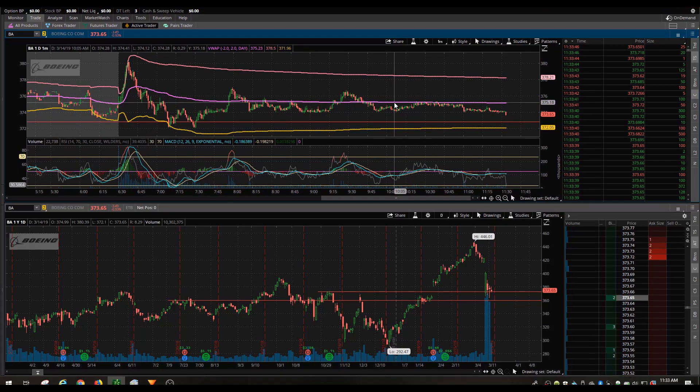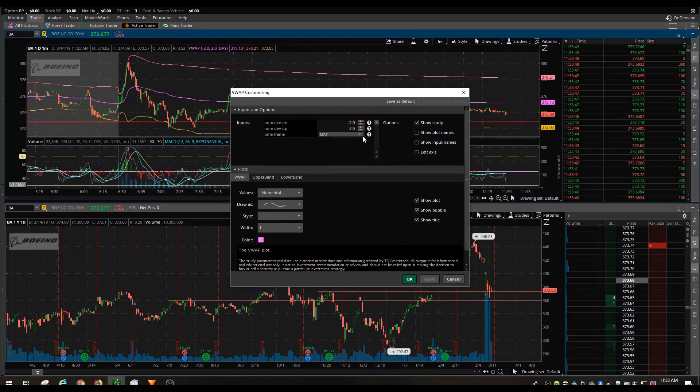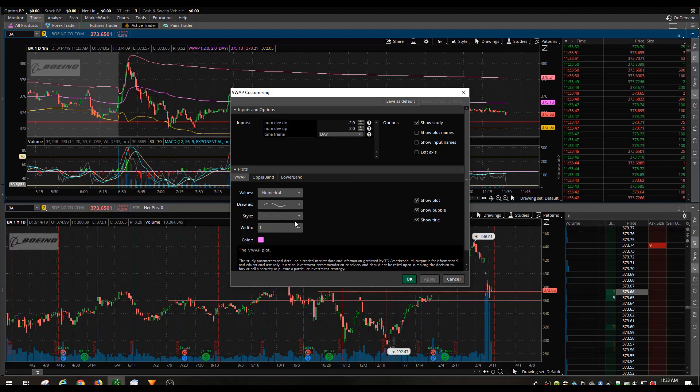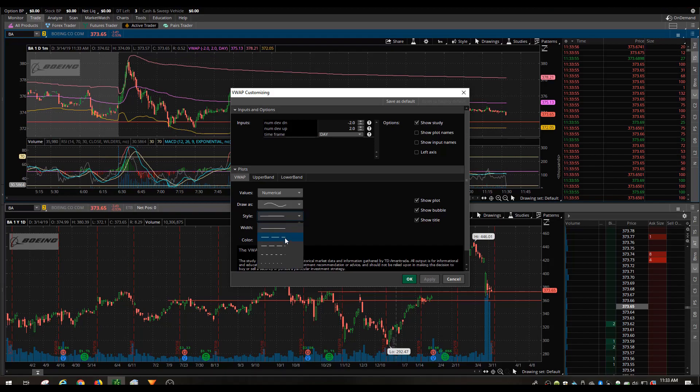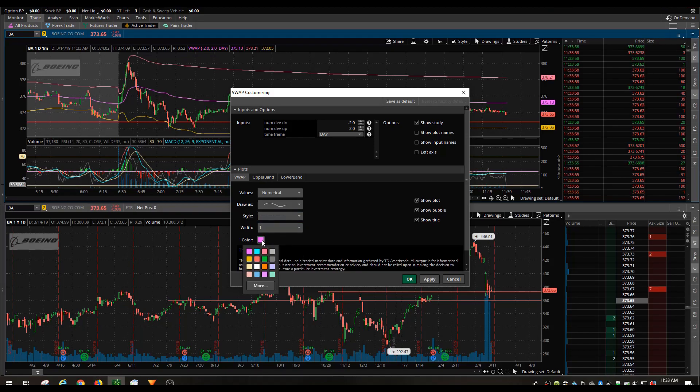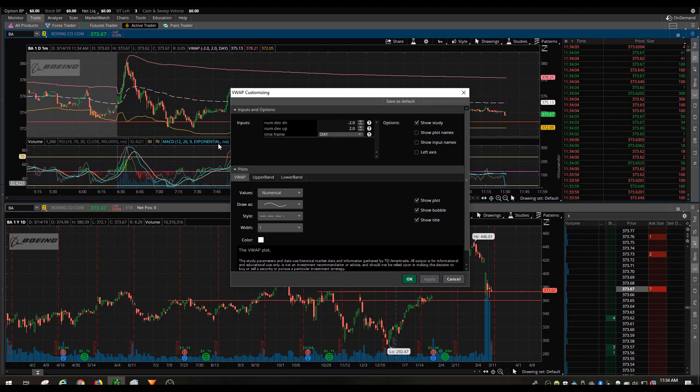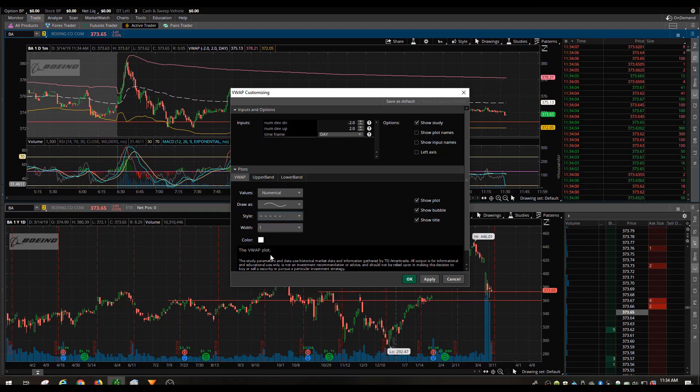You can also change the color, which I like to do. It's up to you, you can go in and edit and update it as you wish. This is just kind of what I've gotten used to doing. I like to make it a white color so I'll hit apply and you can see it changes.